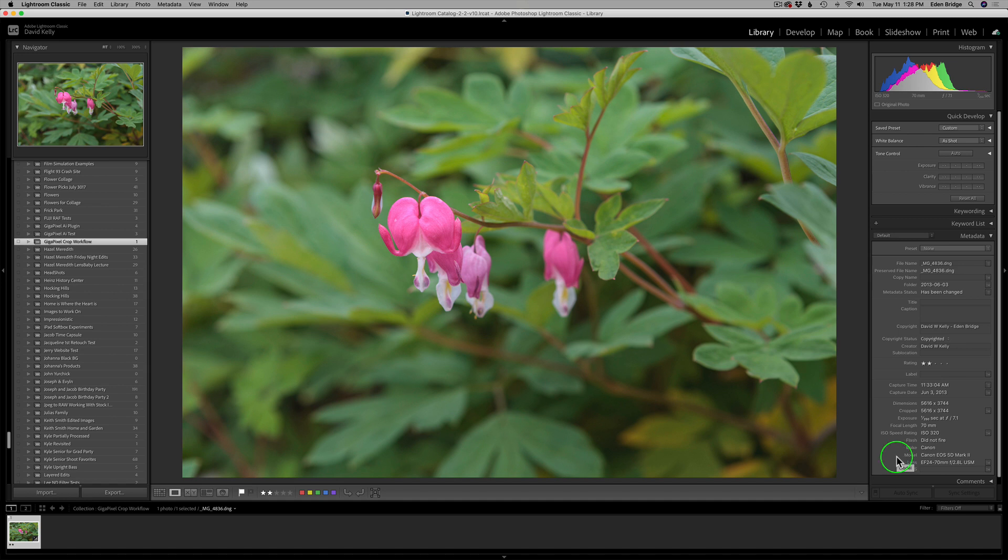In case you forgot what I was doing, I almost forgot what I was doing. And that is I want to take this image here, which is slightly out of focus. I need to sharpen it in Sharpen AI. I'm going to go ahead and do that. I'm going to bring it back into Lightroom and then send it off to Gigapixel for some cropping because I'm going to crop in pretty tight on it.